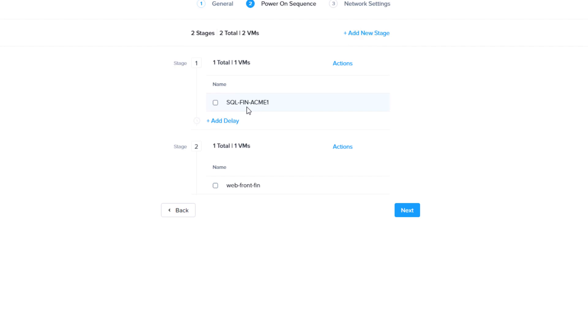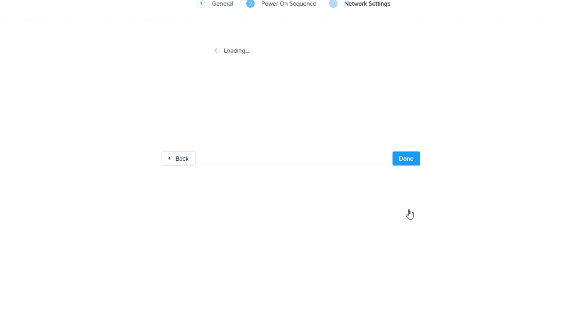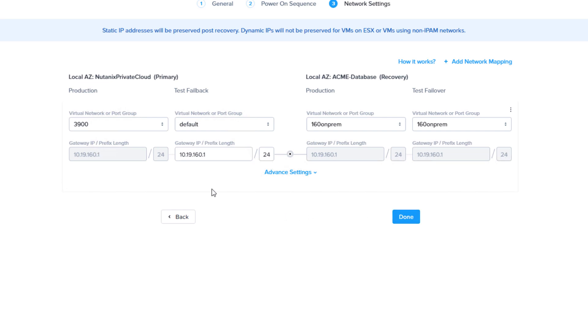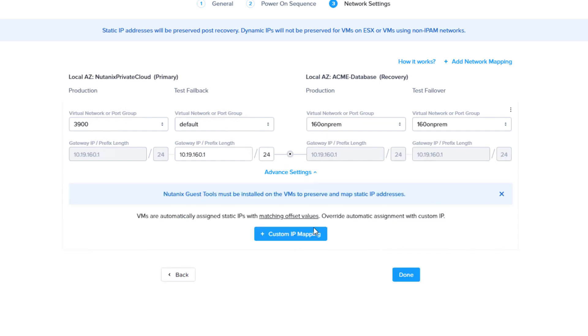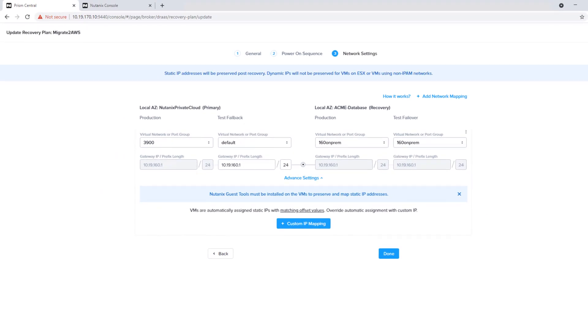We have our SQL server going first. We have a web server followed. We could set a delay if needed. And you can also add scripts as well to your virtual machines if maybe you have some custom work that you need to perform. And here on the network mapping, we have our on-prem network going into our AWS network. And we see that they are the same, so we do have that routing in place. So it is going to fail everything over in the event that something catastrophic happens to our on-prem side, we'll be covered. If we need more control, maybe we're going into a different subnet, we do have this custom IP mapping as well. So with that being configured, the only thing that we need to do is now run the failover.